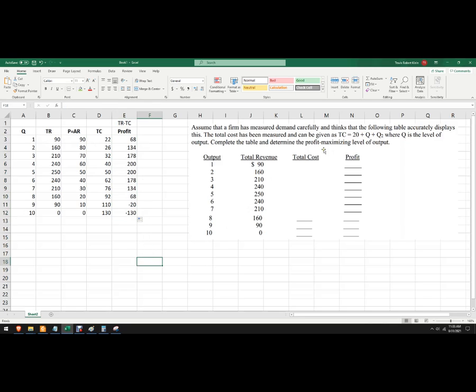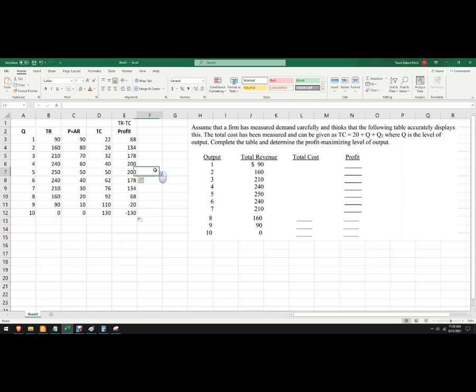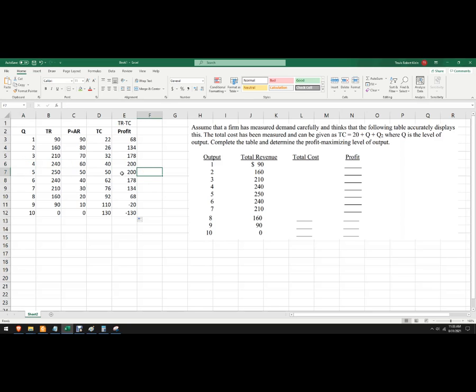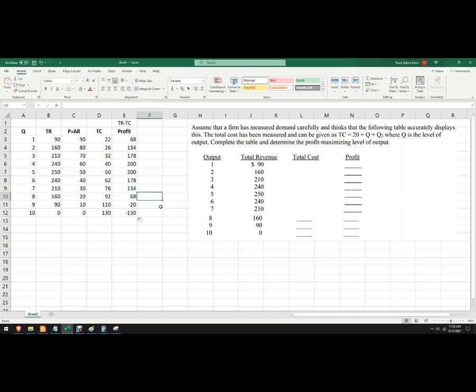And so profit maximizing, we're just looking for the amount that is the most. So we've actually got two numbers here, we get 200. And so it's probably up to the firm, either four or five is going to give you the most. I'd probably pick five, sell the most units, but you could argue that maybe we'll produce just four. And that's how to calculate that.